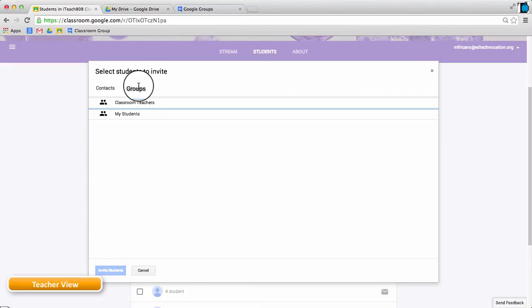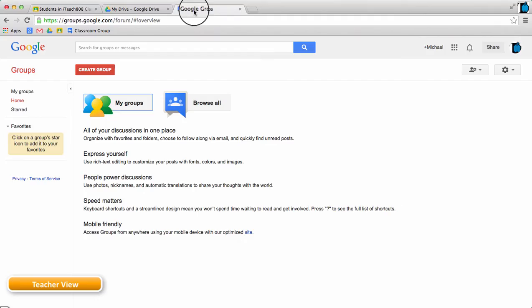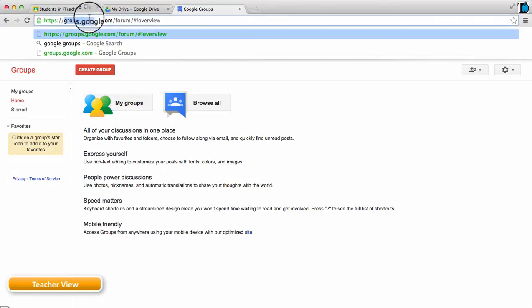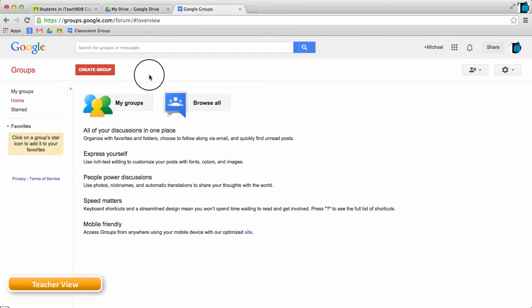In order for a teacher to have access to this, the teacher first has to go to the Google Groups page, which can be found by going to groups.google.com, and creating their own group.